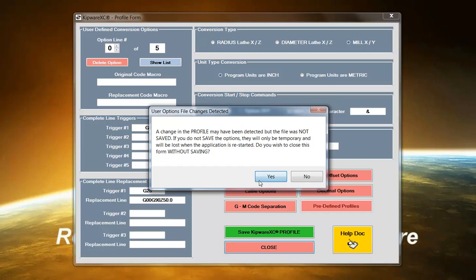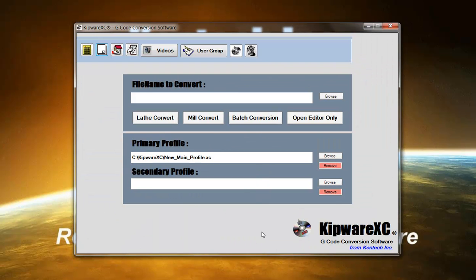As mentioned before, the user can create as many of these profiles as you need. So you can create any multiple sets of profiles to do conversions for the machines on the shop floor.